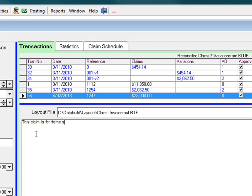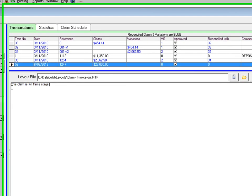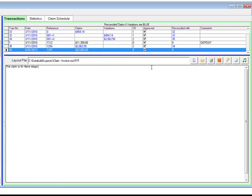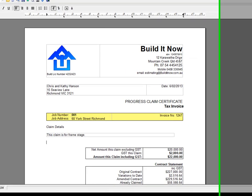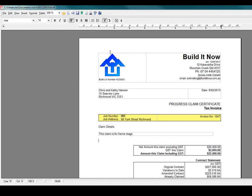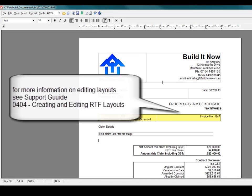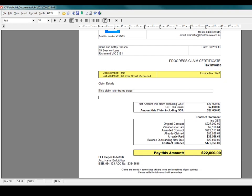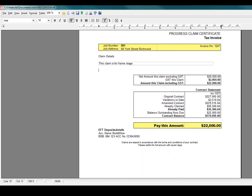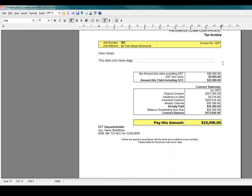To preview the claim click the orange preview claim icon on the layout toolbar. These layouts are fully user definable so you can edit them to suit your own requirements. All the historic financial information is displayed on the claim.